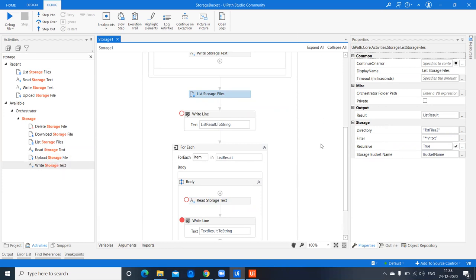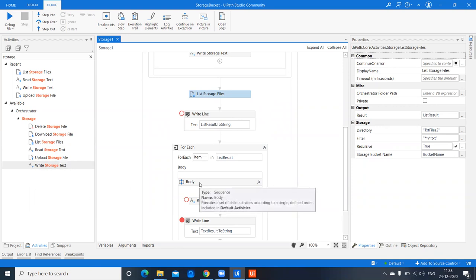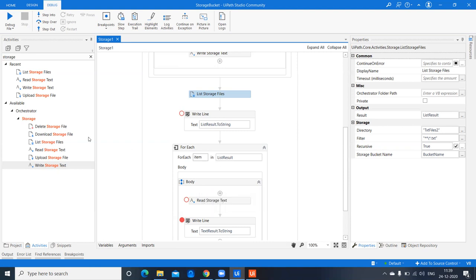I hope this video was useful and you now understand storage buckets and these three activities — Write Storage Text, Read Storage Text, and List Storage Files. In future videos we'll see how to upload different file types, download them, delete them, and use List Storage Files with different file types in folders. If you have any questions or are encountering issues, mention them in the comments and I'll help you out. Thank you for watching — please subscribe!